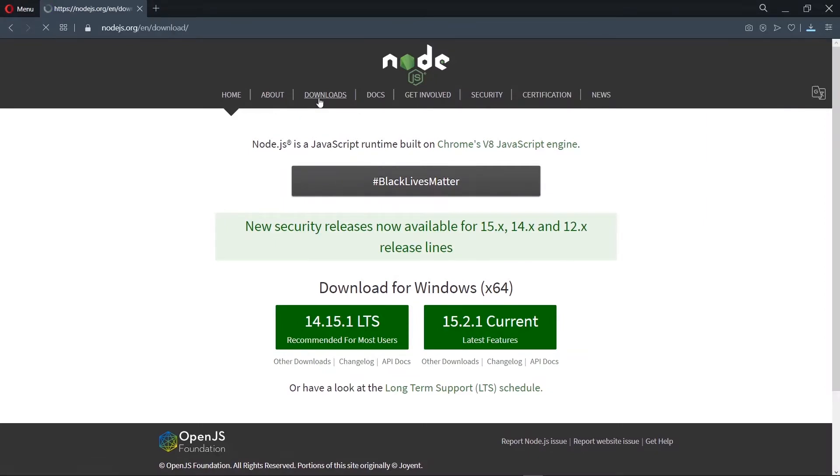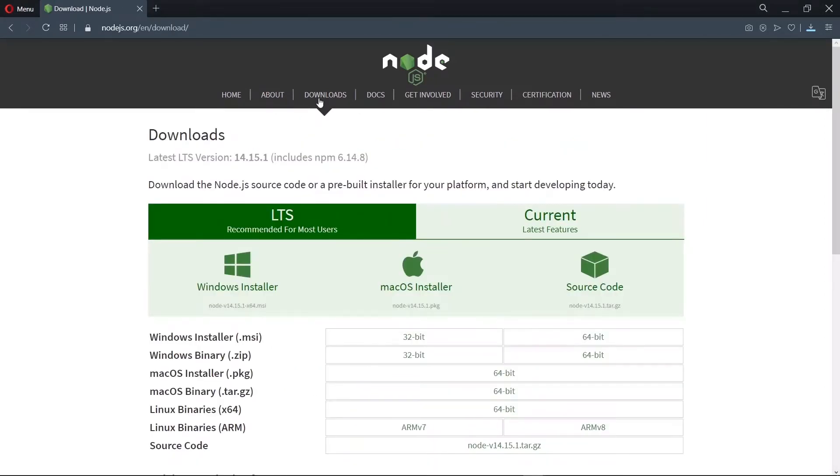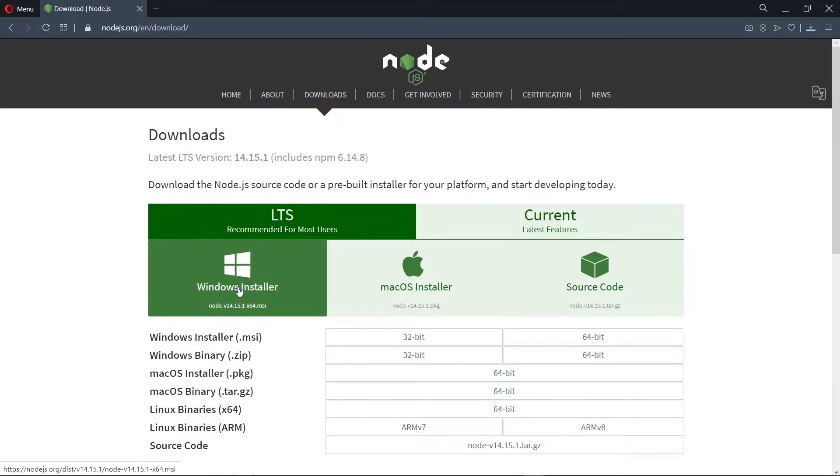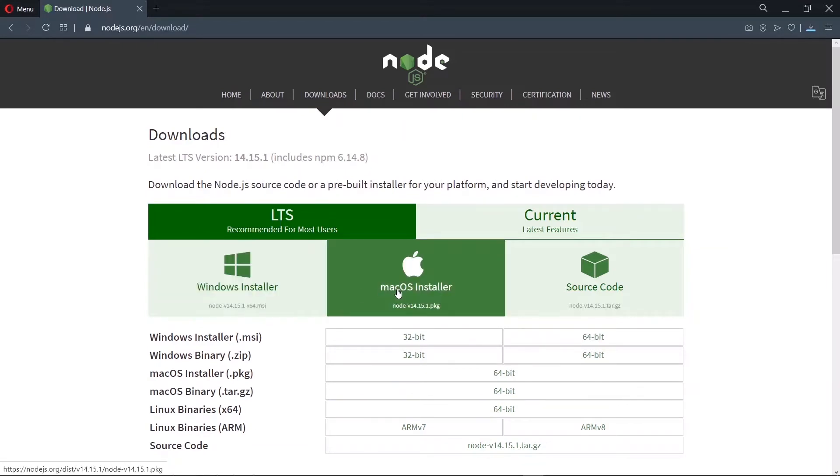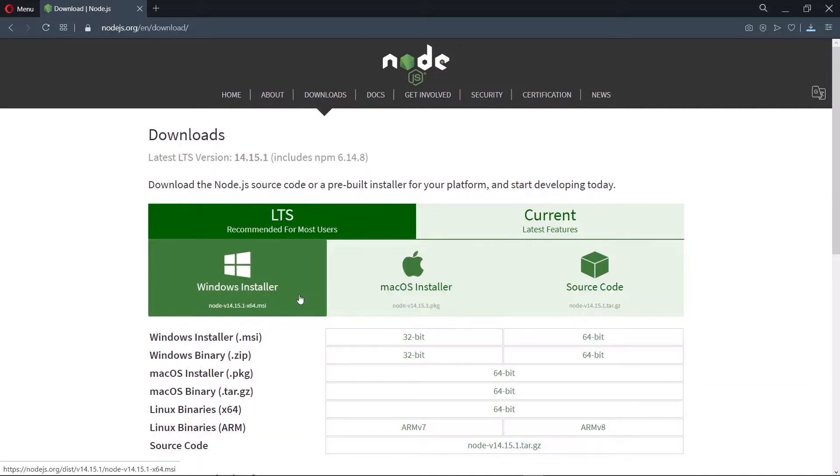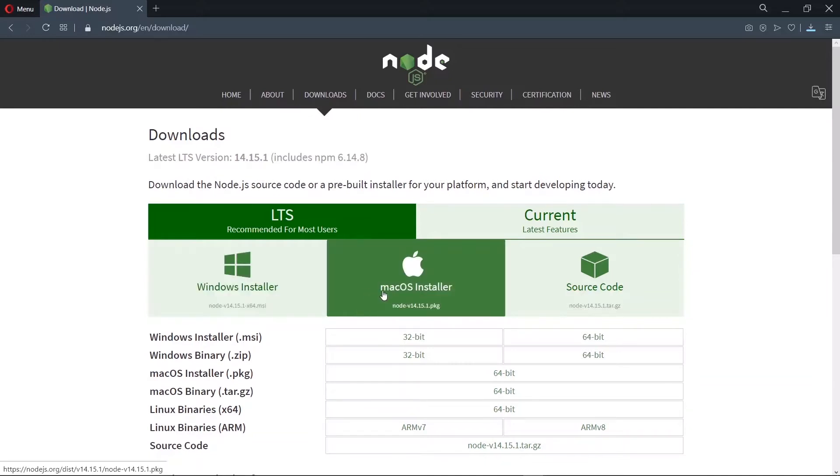When you have a look at the download section, you should see that we have the long-term support version here. On the left and right, we have options for Windows and also Mac OS, so you can choose the appropriate version for your OS.